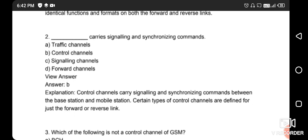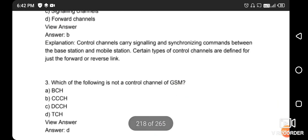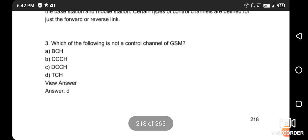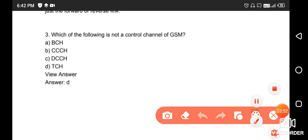Next question: which channel carries signaling and synchronization commands? The right answer is option B - the control channel. Next question: which of the following is not a control channel of GSM? The right answer is TCH (Traffic Channel) - it is not a control channel.